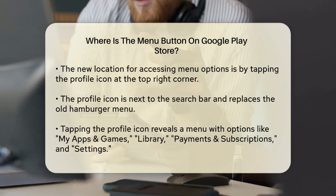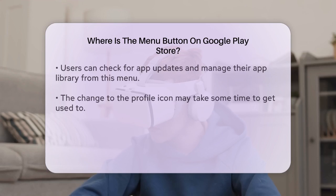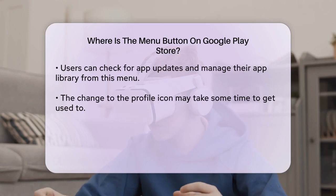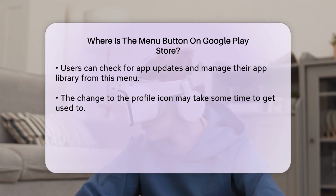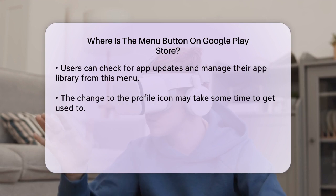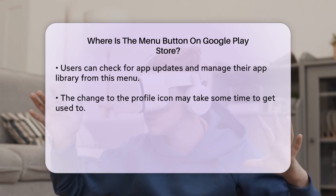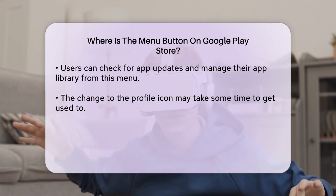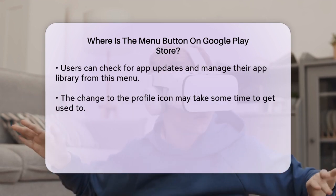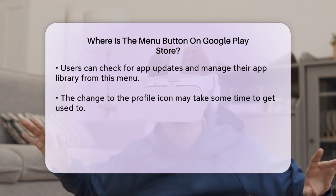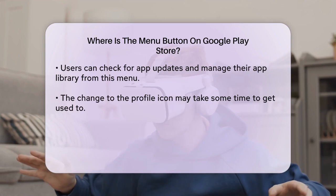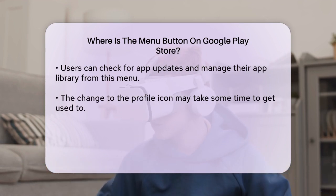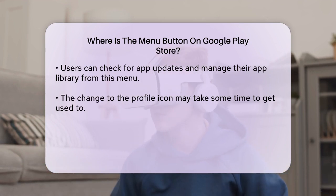When you tap your profile icon, a menu will expand, showing options like My Apps and Games, Library, Payments and Subscriptions, Settings, and more. This is where you can check for app updates, see your app library, and manage your payments and subscriptions.